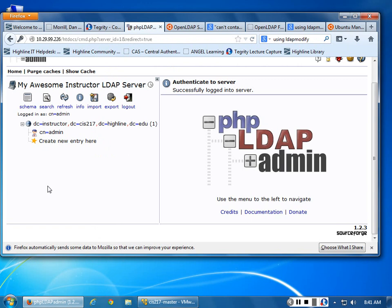Who successfully completed this set of instructions? Raise your hands. No one has successfully completed this. Almost. Anybody need help? I'm going to go ahead and stop this here. Now remember, what's our URL to get to this whole thing?